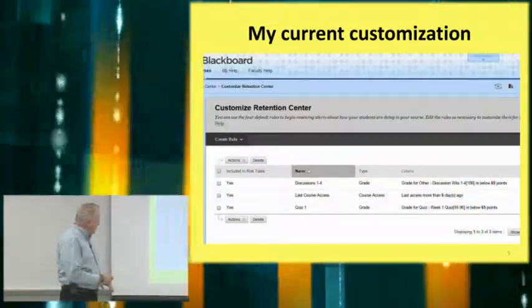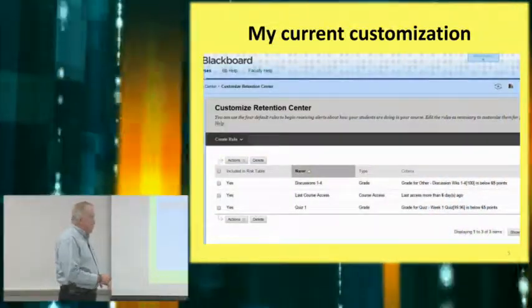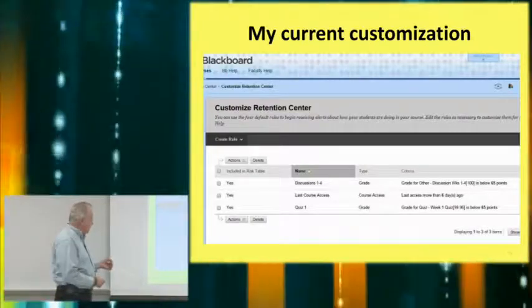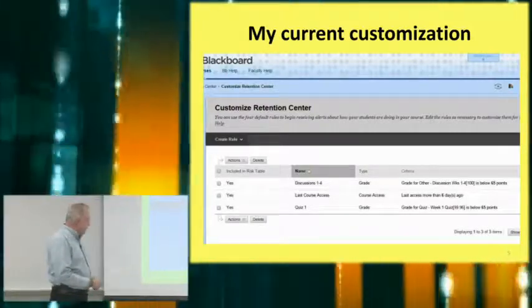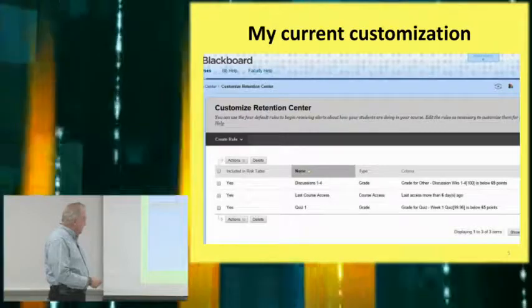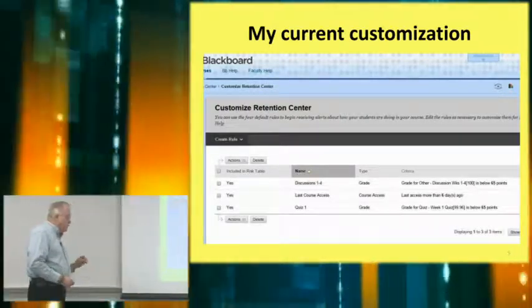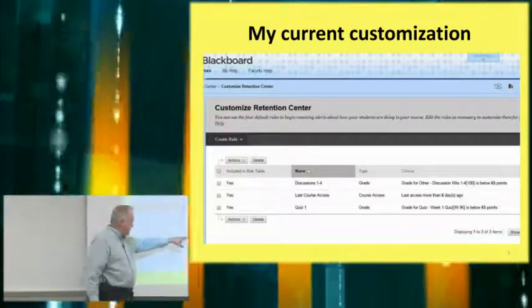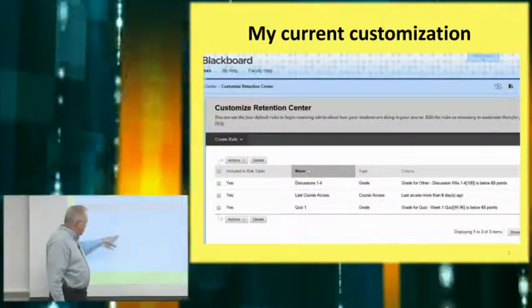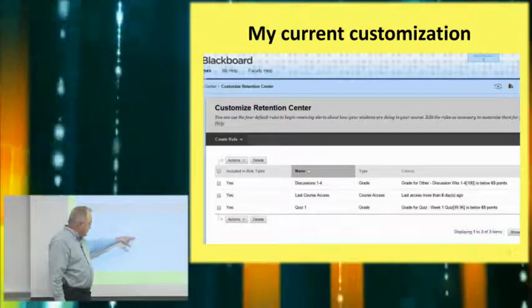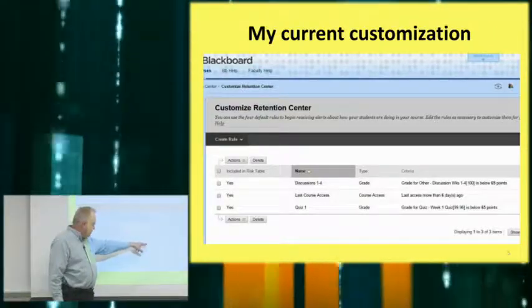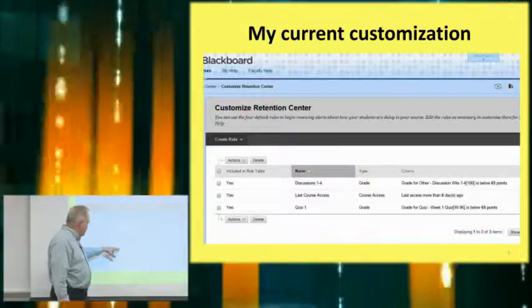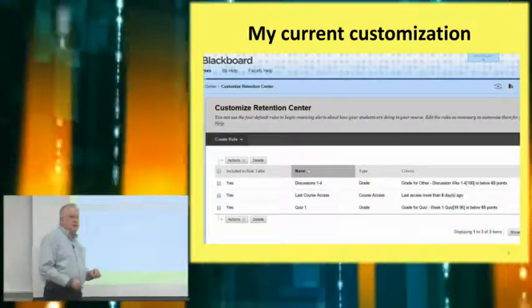In my particular course, the EMGT 1000 course, I have it set up for three items. One is discussion questions for weeks one through four. One is set up for last course access. And one is set up for the very first quiz. Discussions are set up under the grade category, last course access under course access, and quiz one appears under a grade.